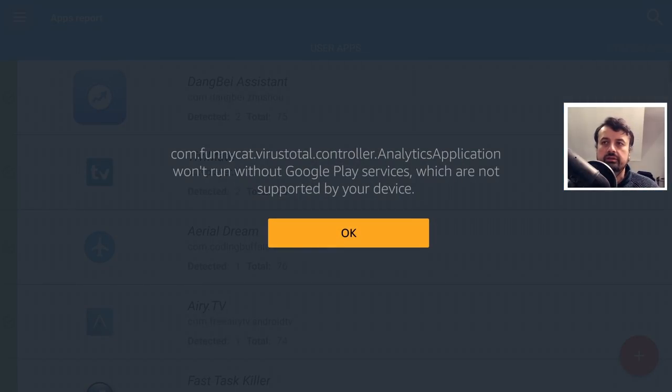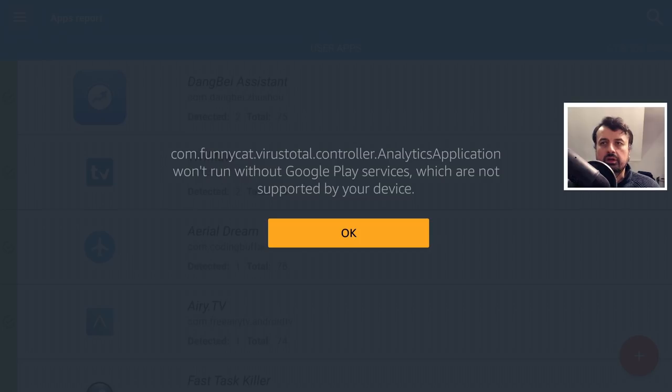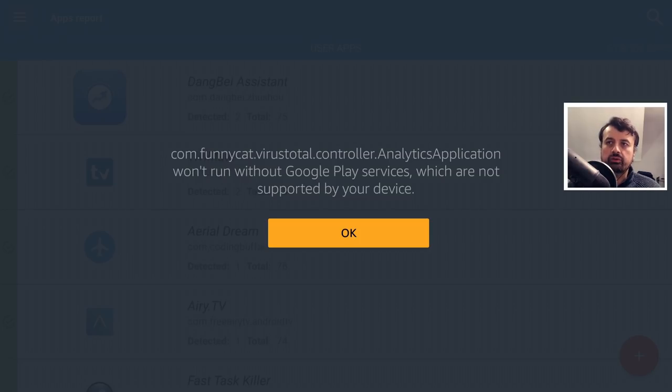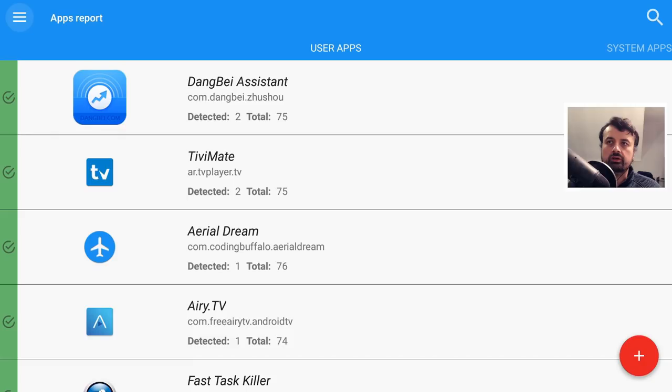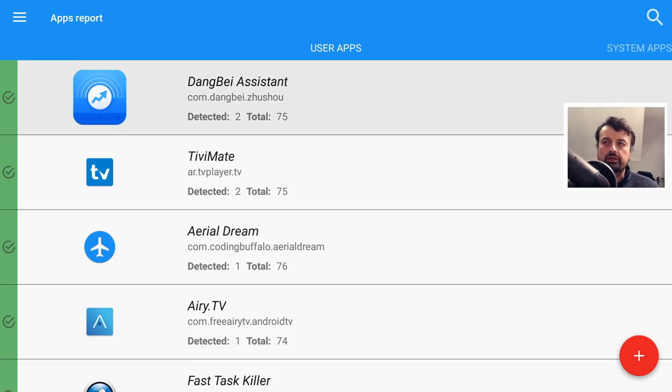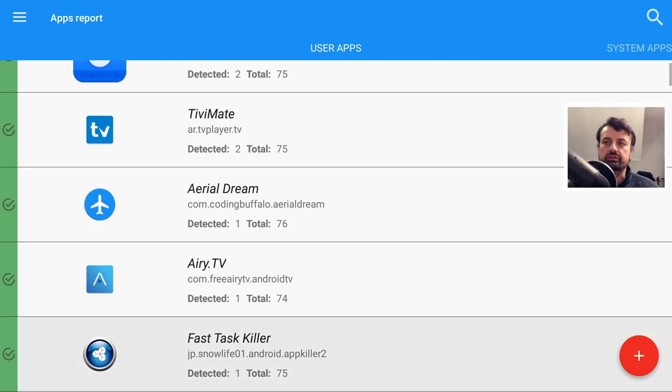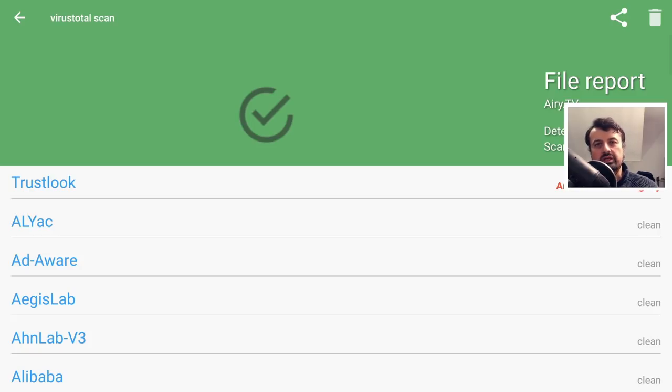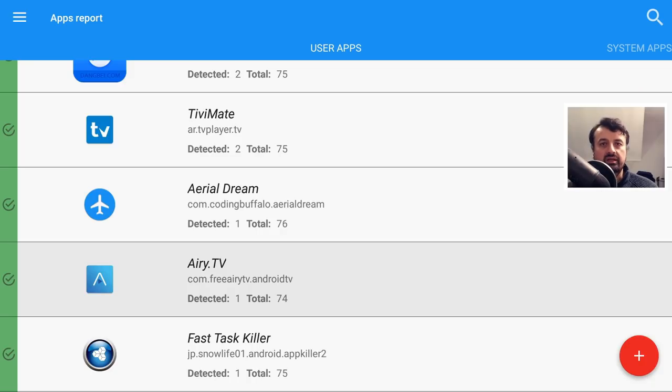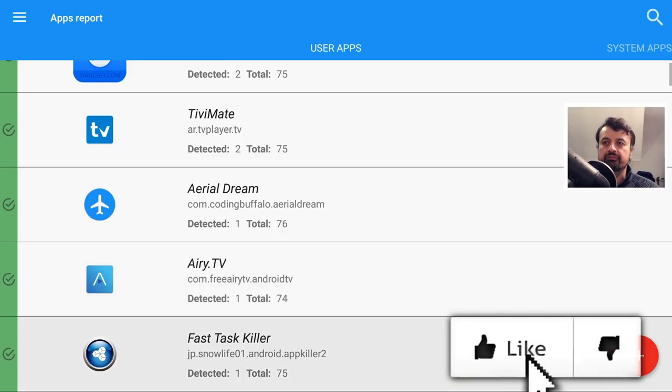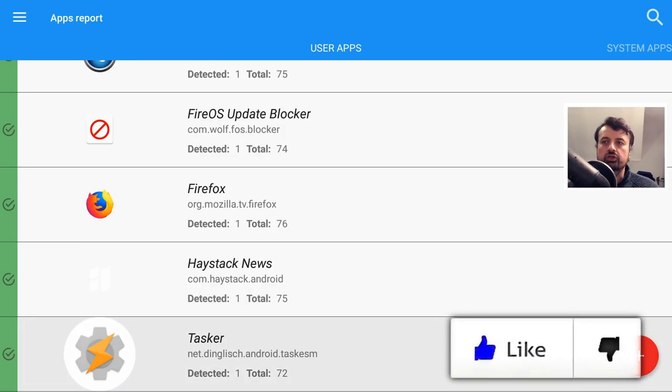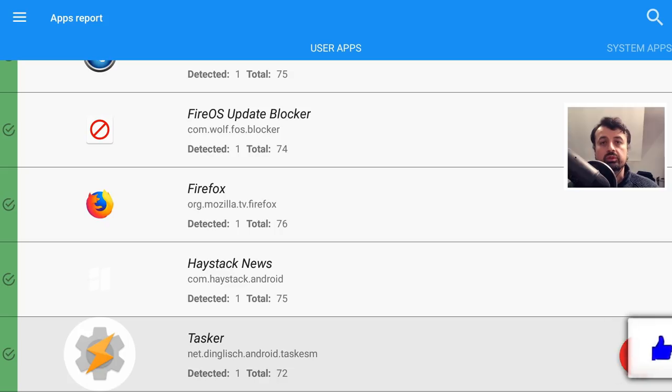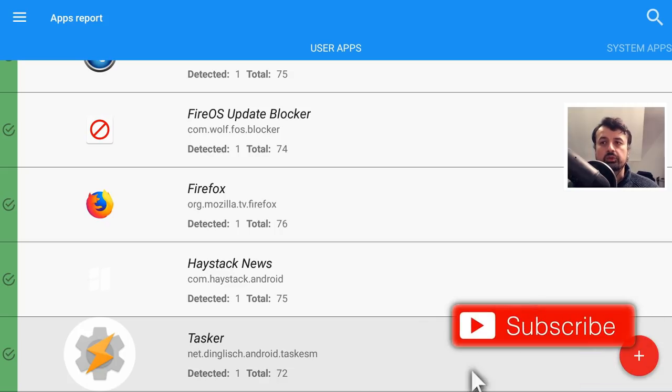Now you will see this error message regarding Google Play services, but once again you can just ignore that, click on OK. Now very importantly if you do see some applications that have just one or two detections, like for example Airy TV, let's click on that. I mean when it's just one or two detections out of like you know 75 different virus engines, so in that case we can classify that as a false positive. Now when you have true malware or real virus, you'll see it'll be flagged by you know 10 plus different engines.